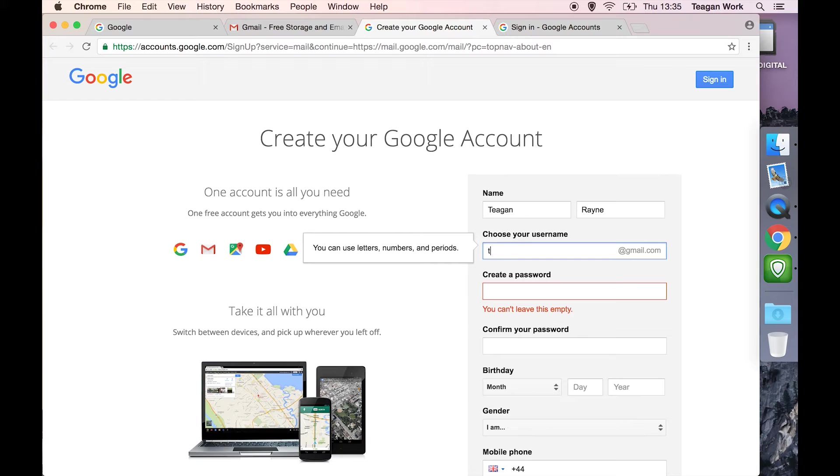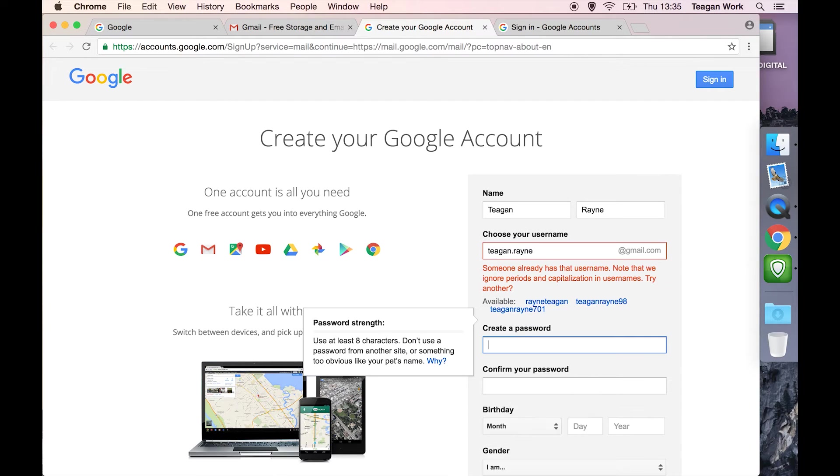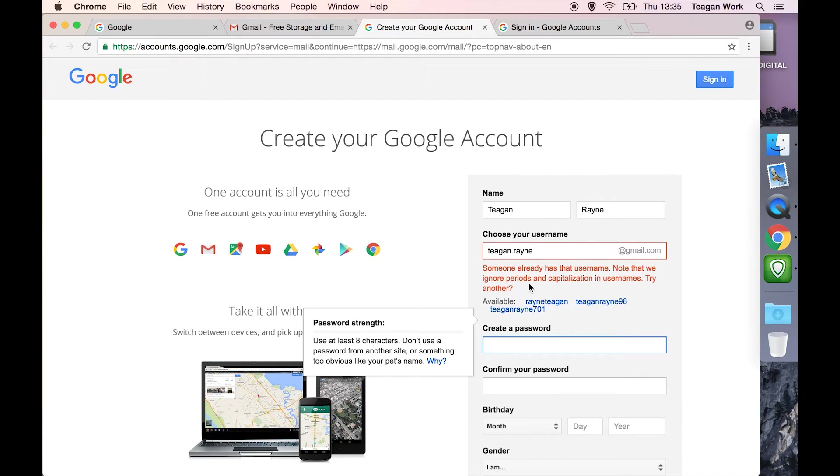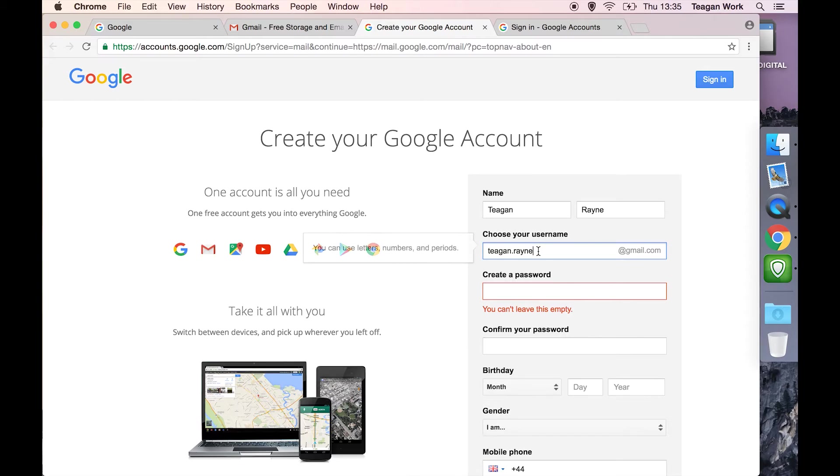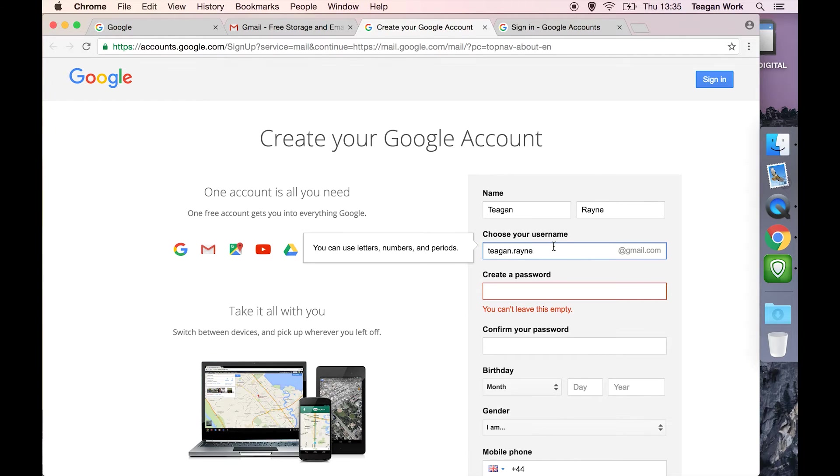If you try and choose a name that has been taken, it's going to warn you and say someone already has that. And it's not me that owns that. So thanks other Teagan Rain. It's going to give you some terrible suggestions for alternate usernames. But if I could have this name, my email address would be teagan.rain at gmail.com. But I can't. So let's go with something else.